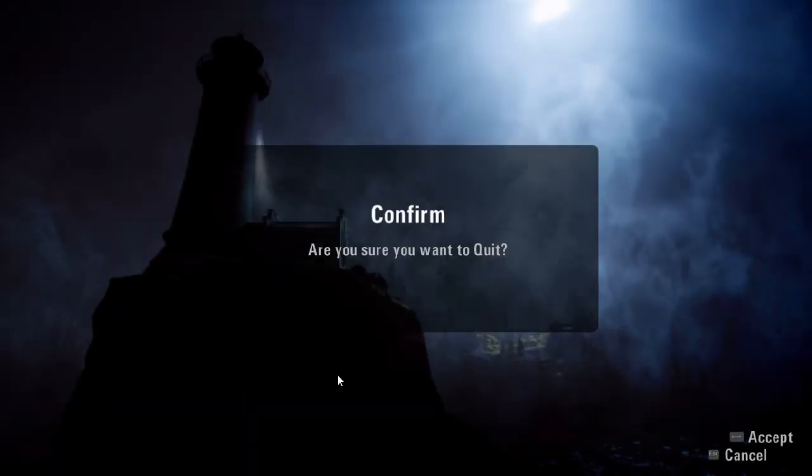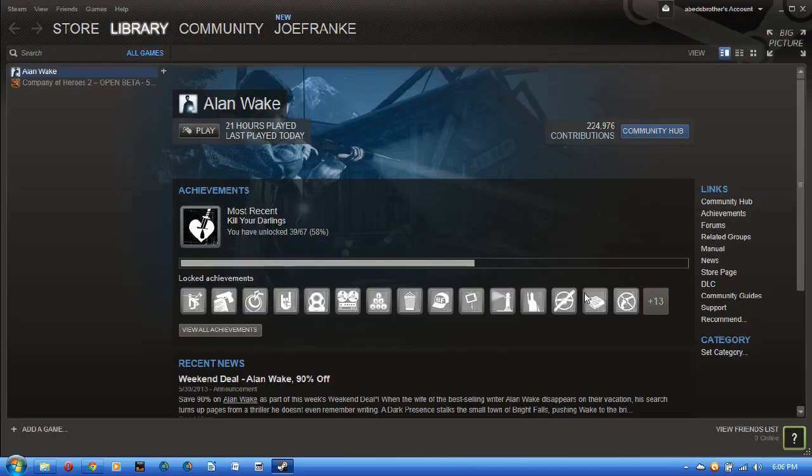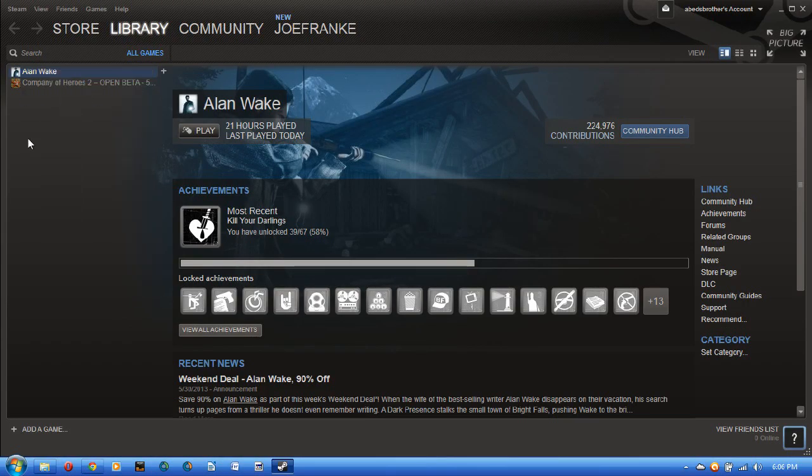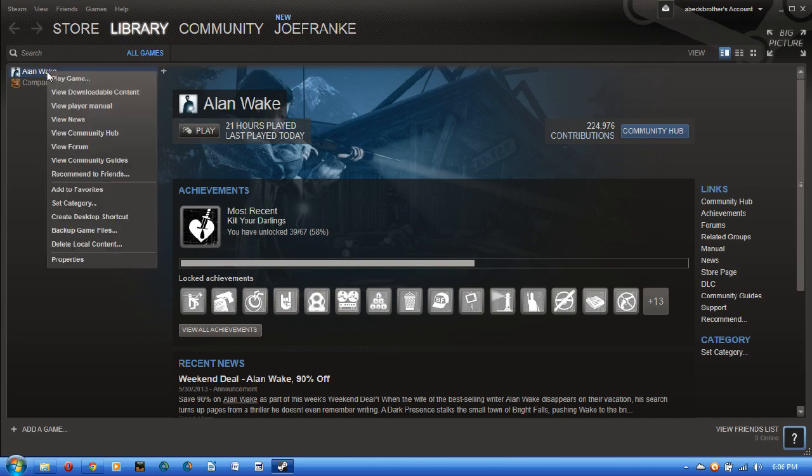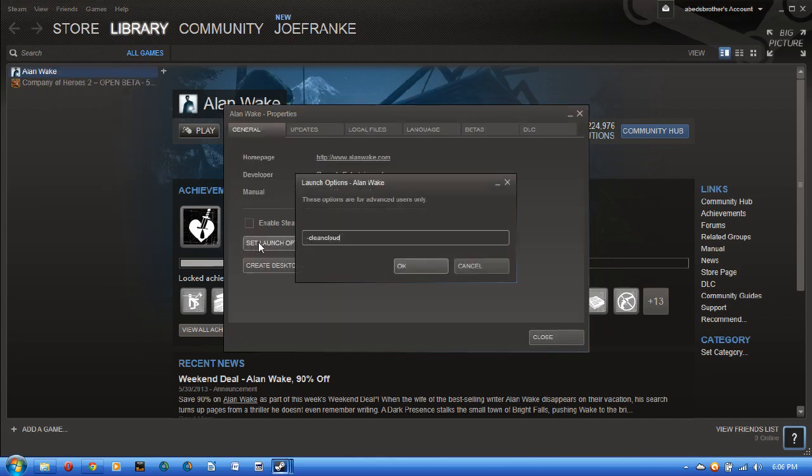Now, I don't know that this is required, but after I've done that, right-click, Properties, Set Launch Options, and be sure to delete this.